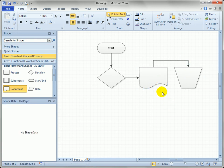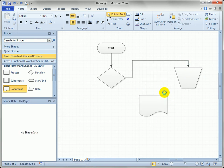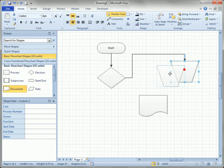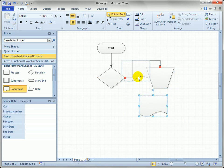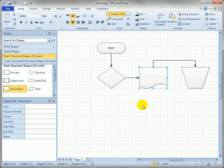Let's undo that and make a more interesting case where the shapes are close together. You can still see the red handles when hovering over the connector, but in this case Visio actually slides the shapes apart to make room.